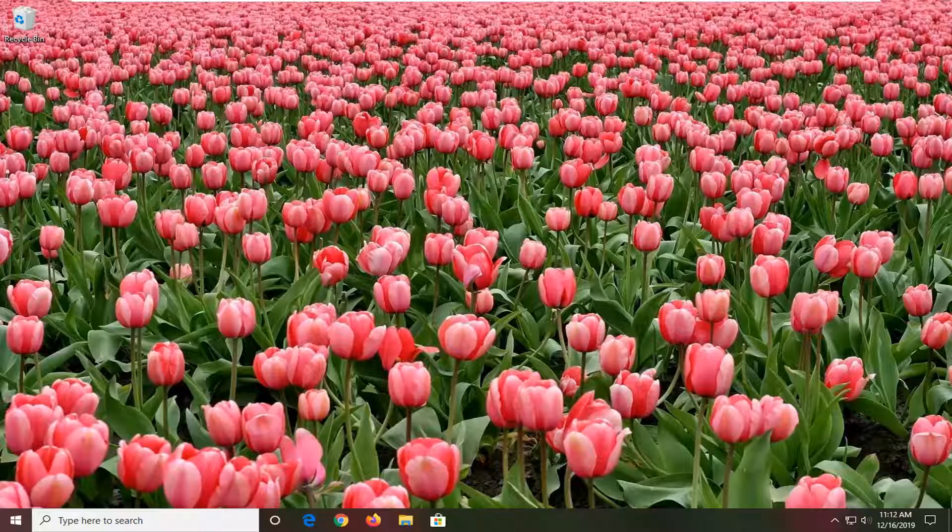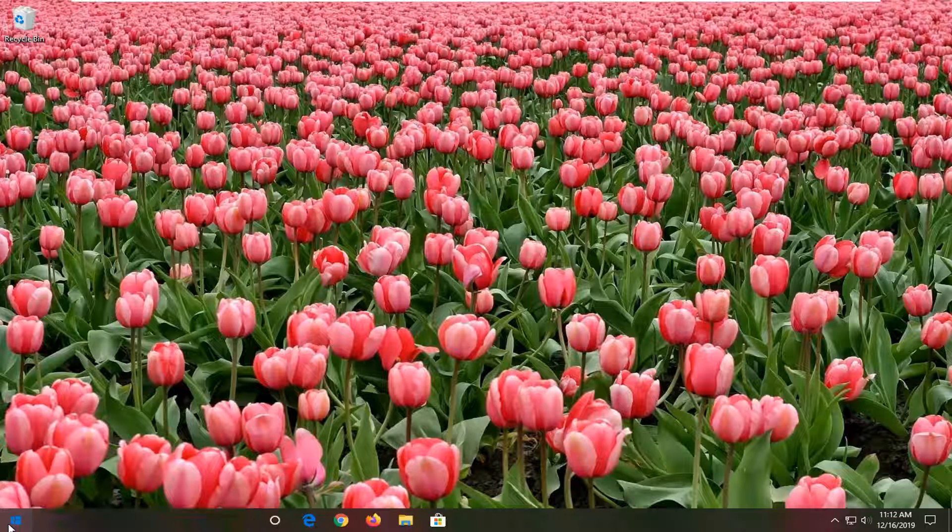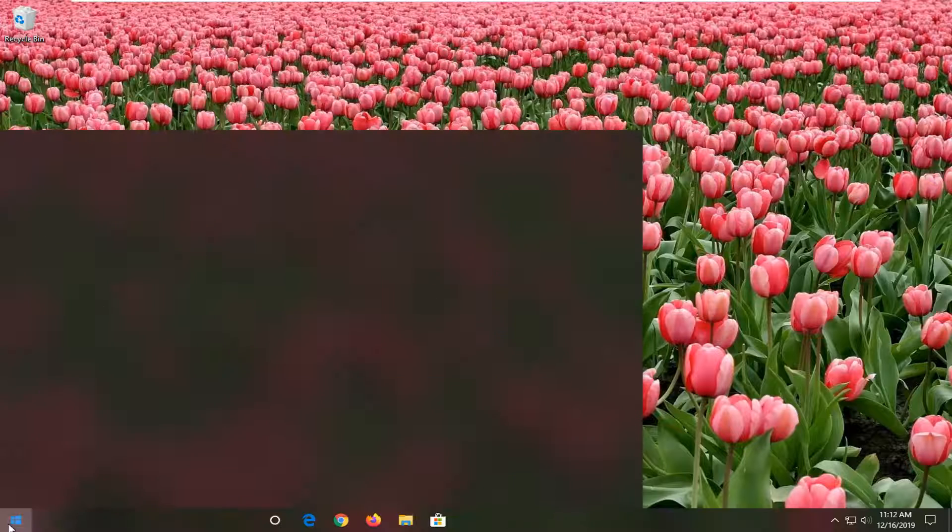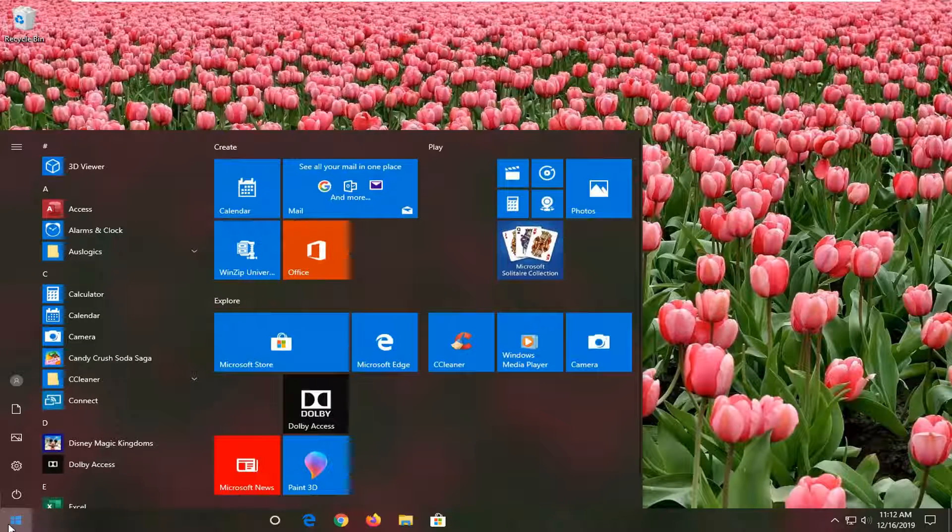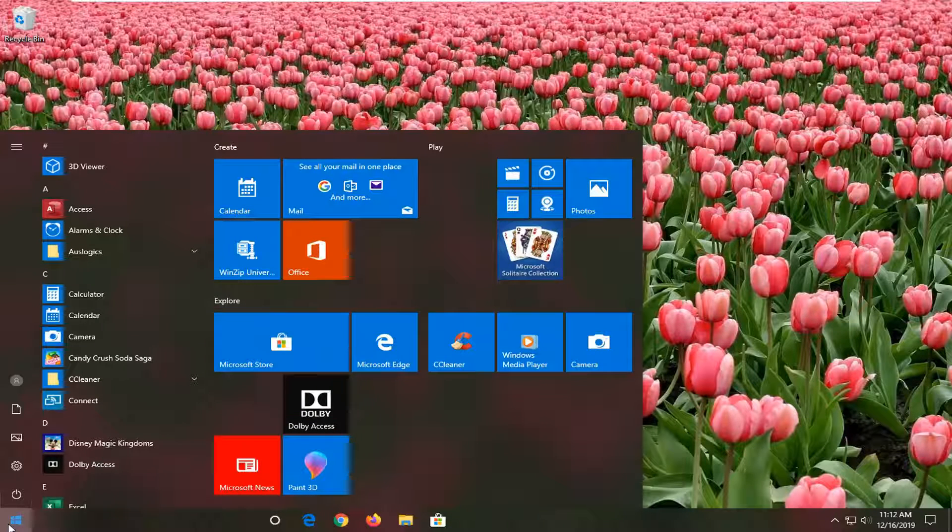let's go ahead and jump right into it. So we're going to start by opening up the start menu, just left click on the start button one time. Type in control panel.